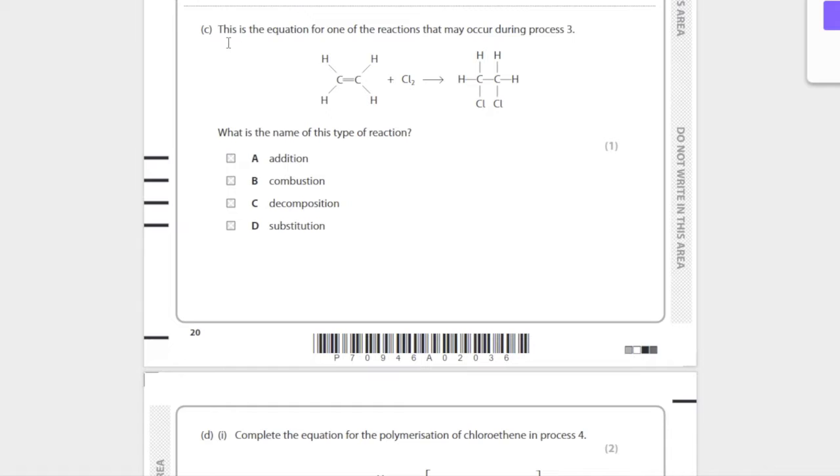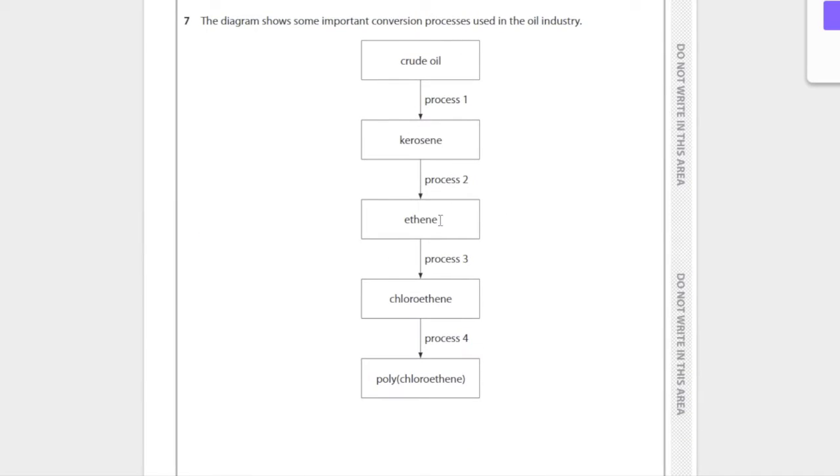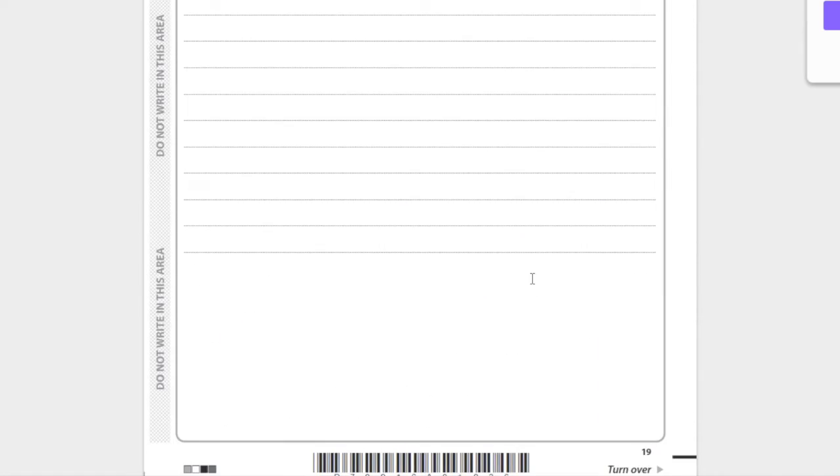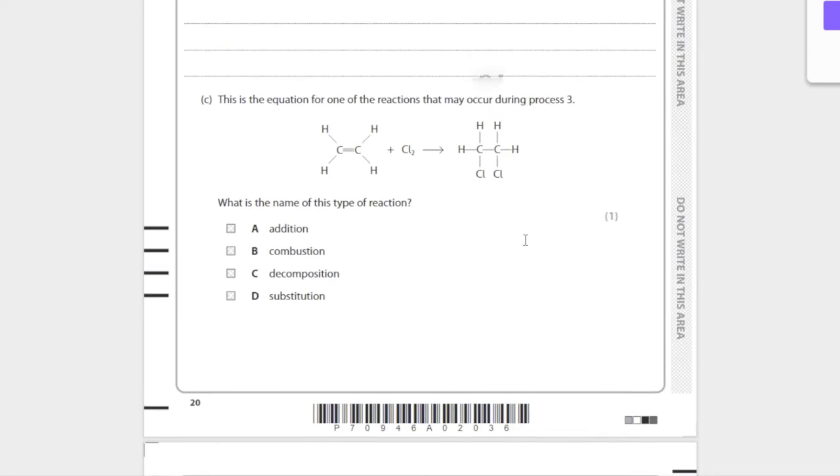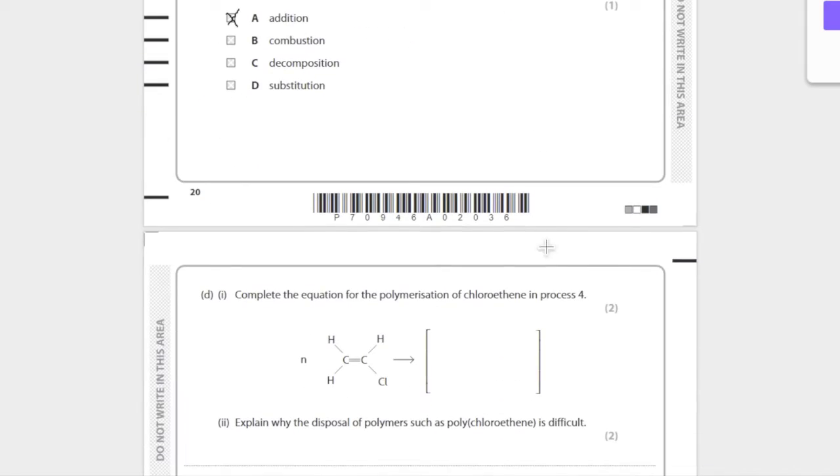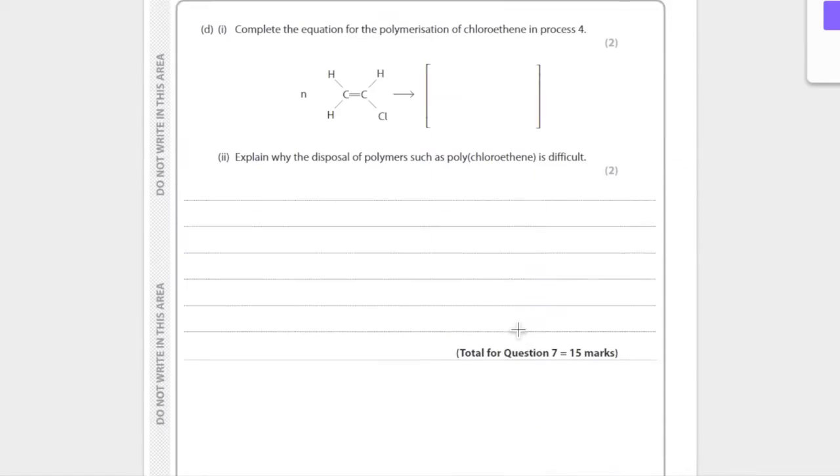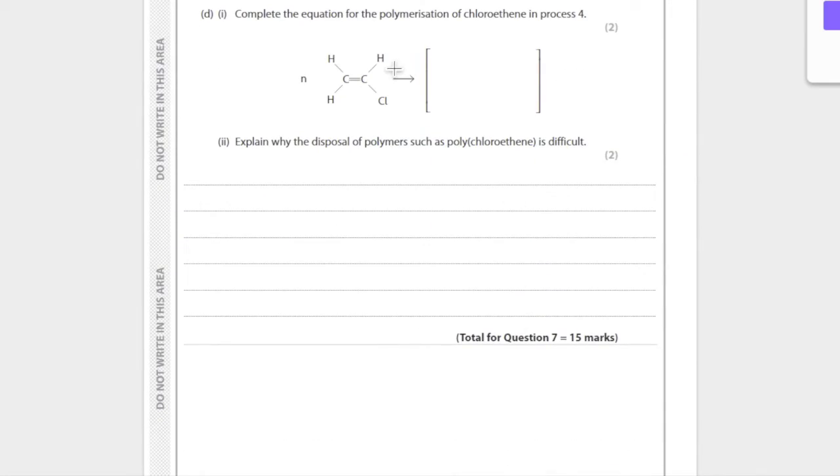This is the equation for one of the reactions in process three. Process three is ethene to chlorine. What is the name of this reaction? Well, we know that this involves an alkene, and alkenes undergo addition, not substitution. Substitution is for alkanes. So this is an addition reaction.